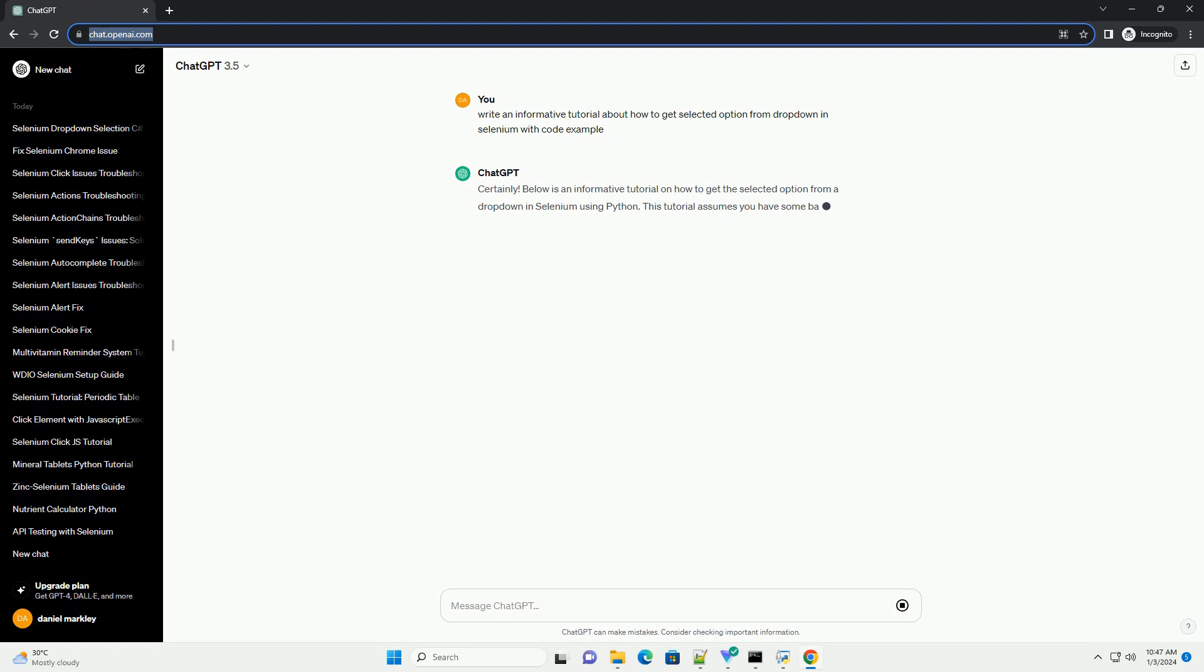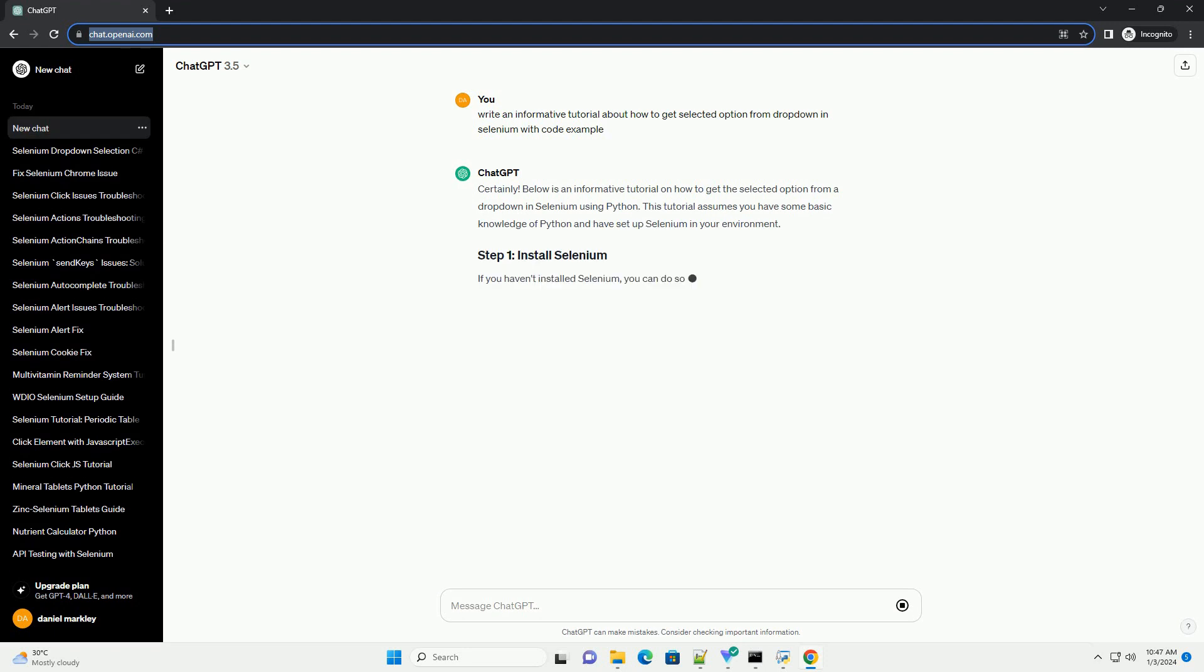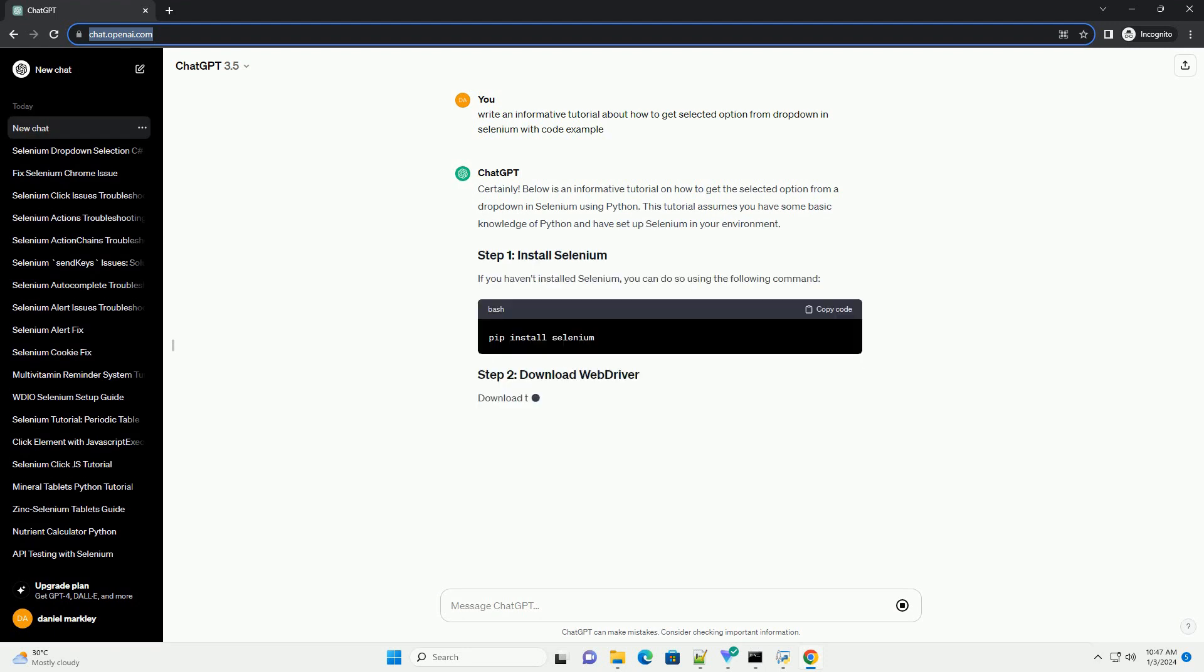Below is an informative tutorial on how to get the selected option from a dropdown in Selenium using Python. This tutorial assumes you have some basic knowledge of Python and have set up Selenium in your environment.